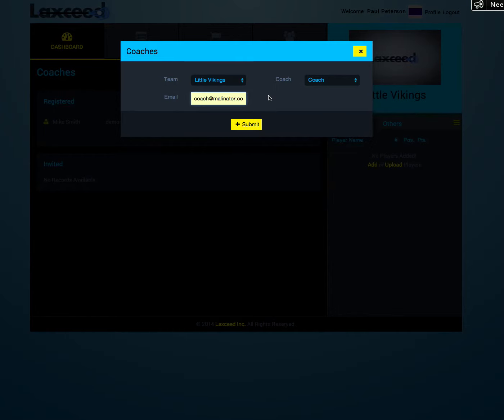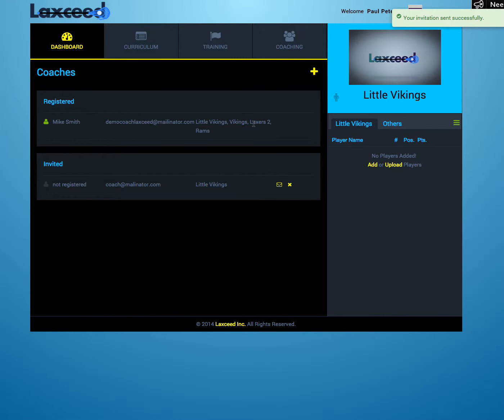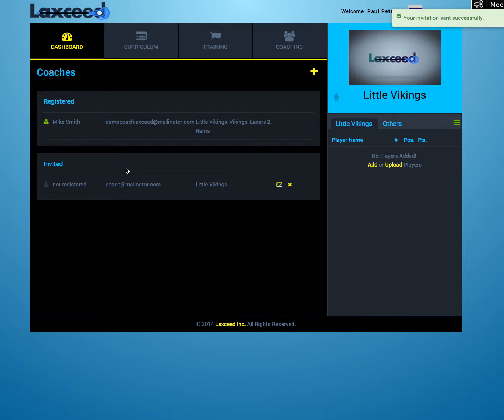When you're ready, click Submit. Now you can see your coach has received an email to be invited to the team. Once they've received the email and registered, they'll be able to sign in and be a coach.